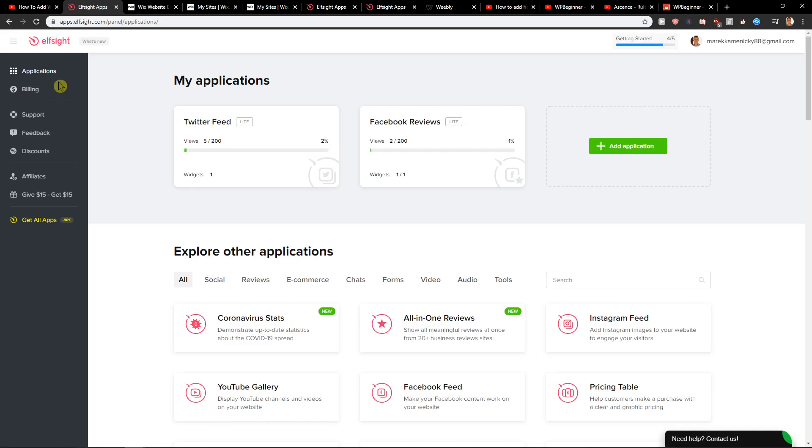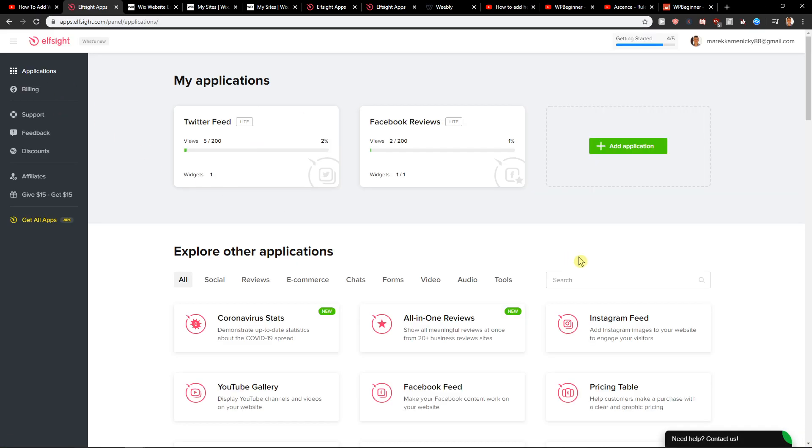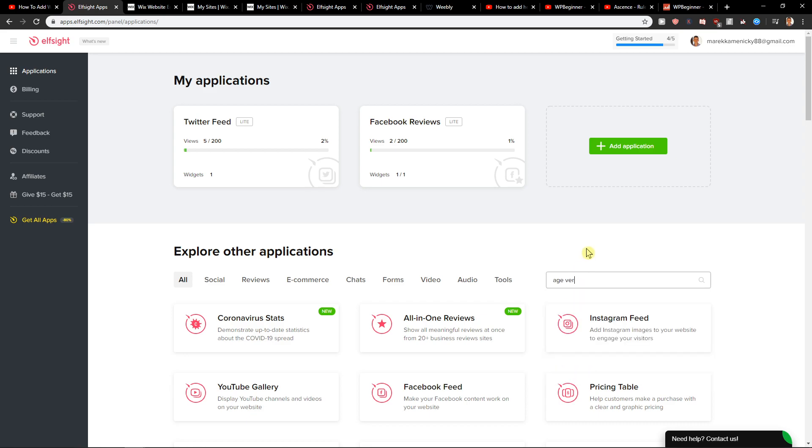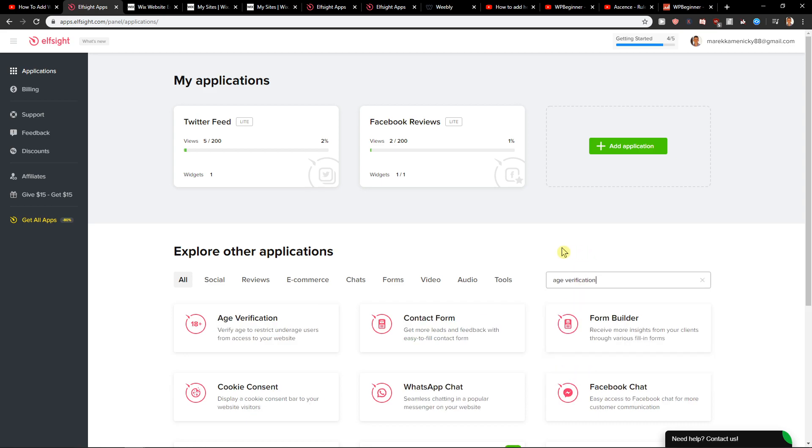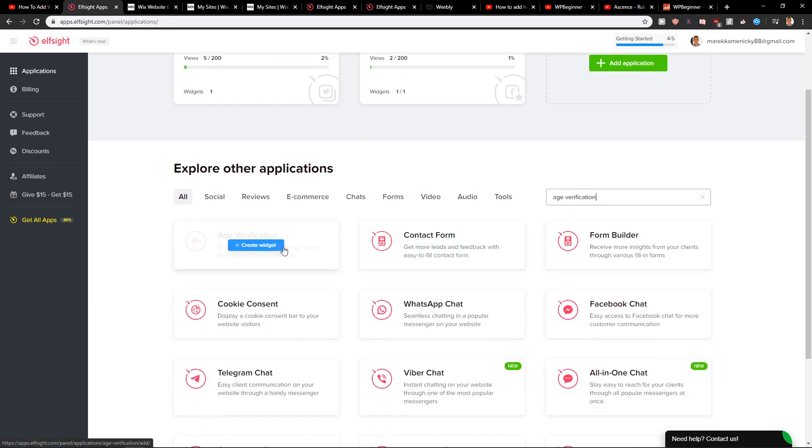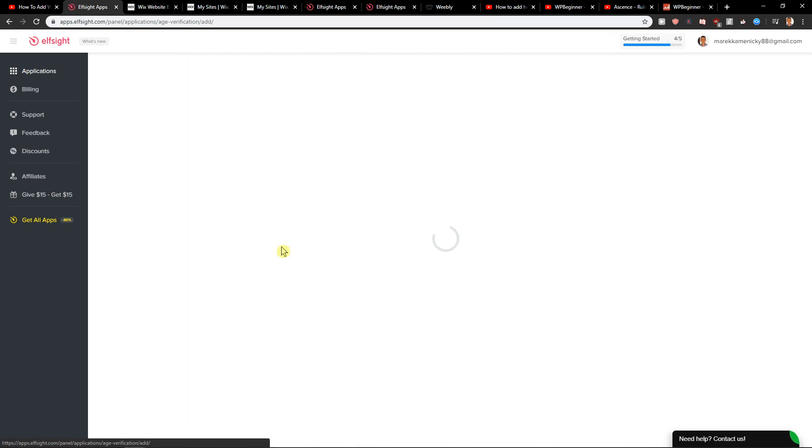When you log in you will find your applications. You want to write here age verification. Now you're gonna click here create a widget.